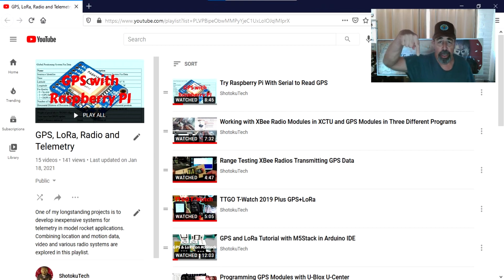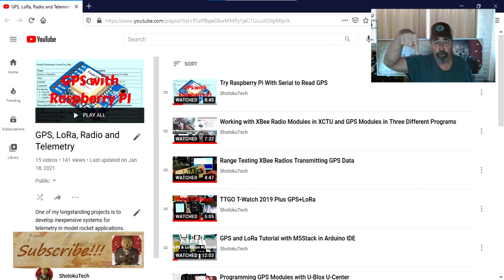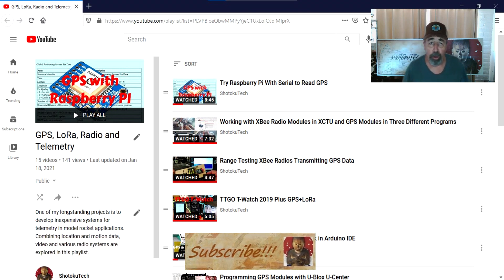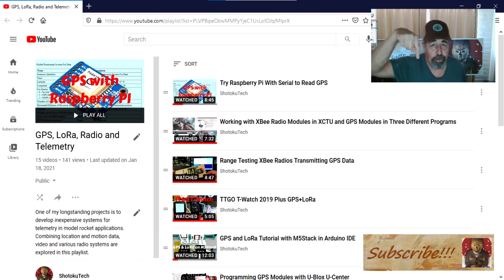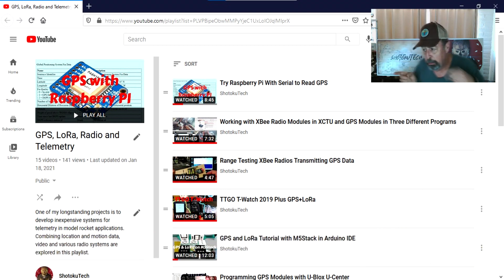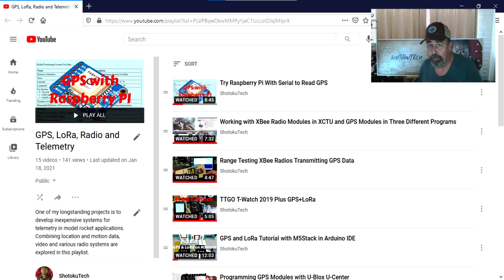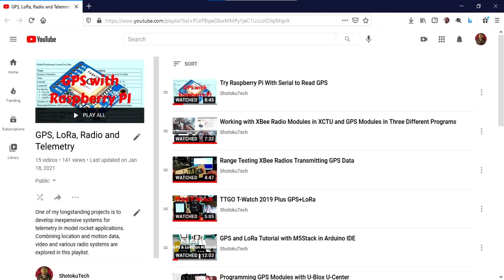Make sure to check all the links in the description down below. Please subscribe, check out some of these other videos, and thank you very much.